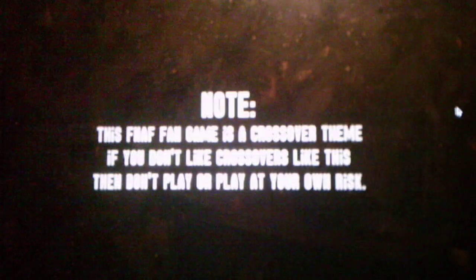Warning, this game contains flashing lights, loud noises, and a lot of jump scares. This FNAF fangame is a crossover theme. If you don't like crossovers like this, then don't play or play at your own risk.